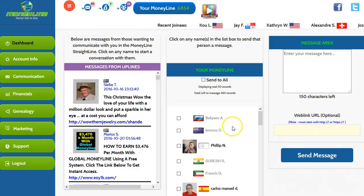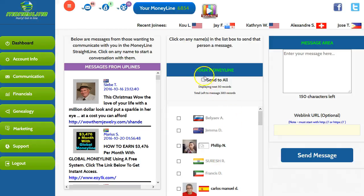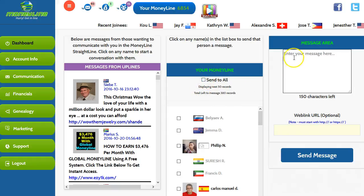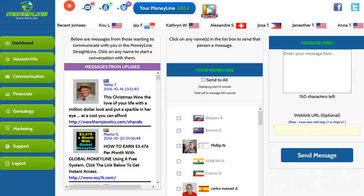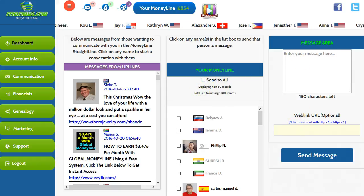So basically what I've automated is clicking the send all and filling in this field here and this field down here.